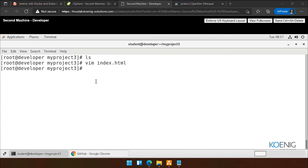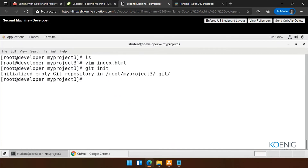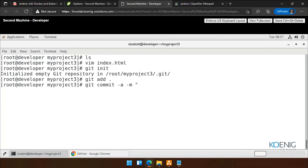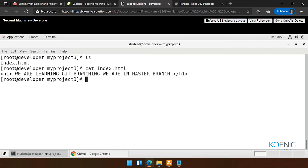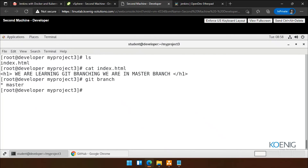Now my question to you: as this is a new folder, what commands need to be followed in order to save this file in Git? I'm not talking about push, I'm talking about in local. 'Git init, git add, git commit' — very good. So 'git commit -a -m' and I'm saying 'index.html file added'. So now we can see we have index.html. And I'm showing you the content — cat index.html.